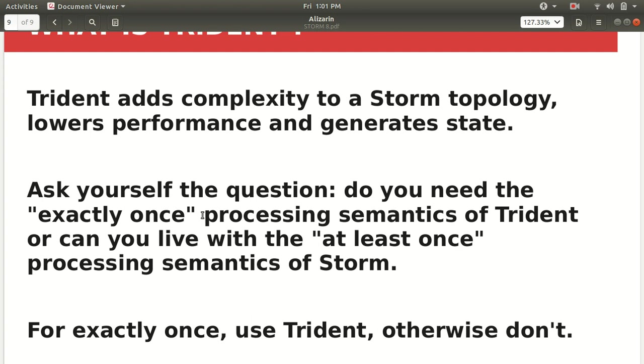So the Storm follows the at-least-once semantic in the traditional Storm. It may happen that some of the tuples may be processed more than once also. But in the case of the Trident it will be done with the exactly-once. If you have a need of this, if you want that your data will be processed exactly once then go with that Trident.